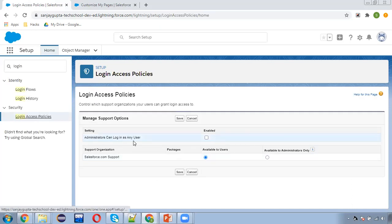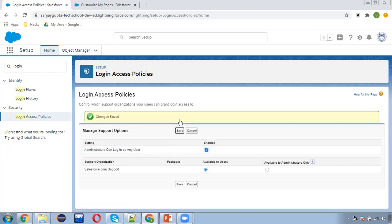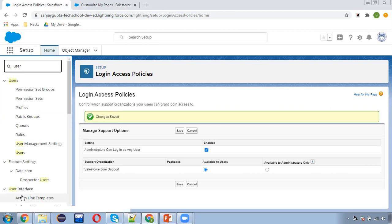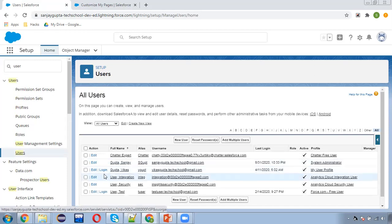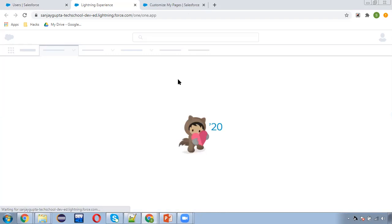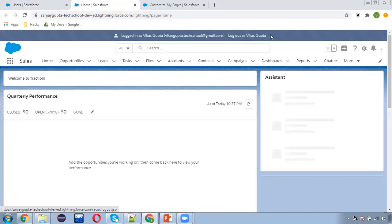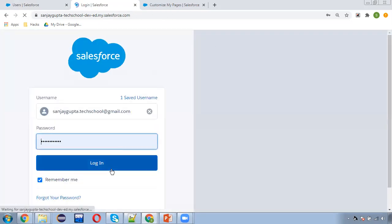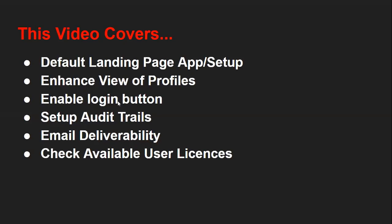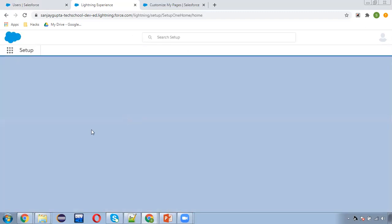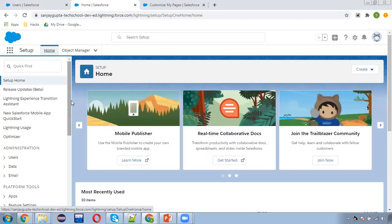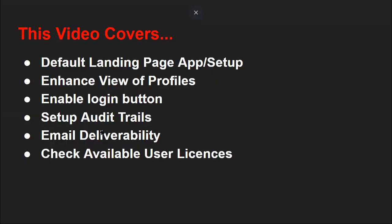In Login Access Policies, we have the option: Administrator Can Log In As Any User. If we enable this option, then we don't require any password to log in as a user — you can log in as any user. Now if I see the list of users, a Login button will be available in front of each user. If I click on Login, I am now logged in as the Vikas Gupta user. I can easily log out. This is how you enable the login button so that as a system admin you can log in with any user — useful for QA or testing after building something.